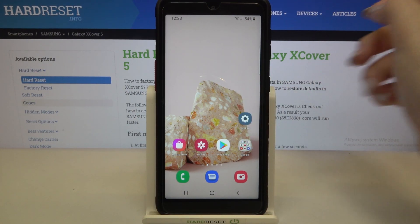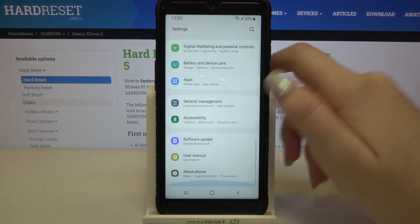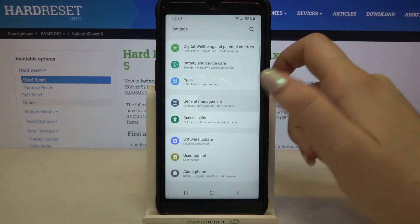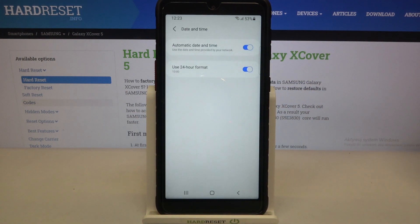First of all we have to enter the settings and now let's scroll down to the very bottom and tap on General Management. Now let's tap on Date and Time.